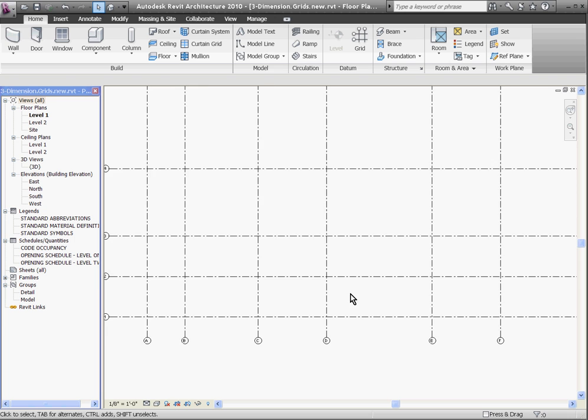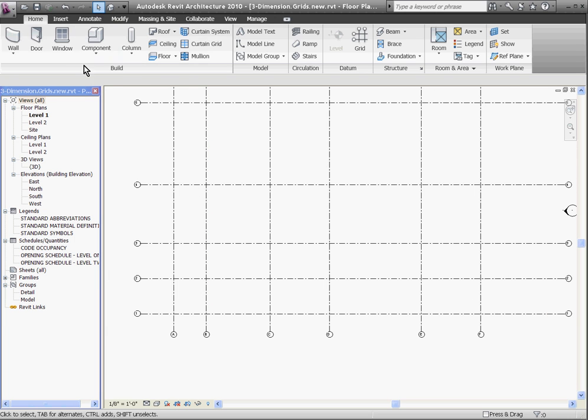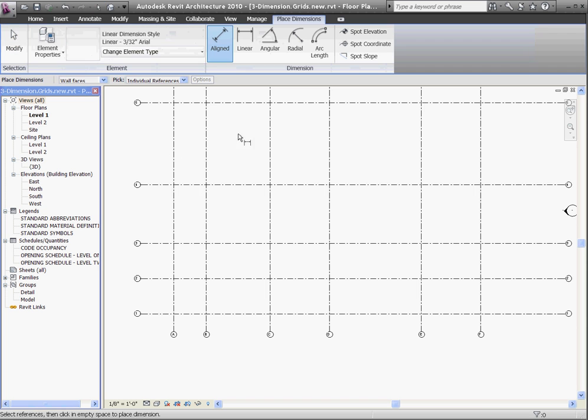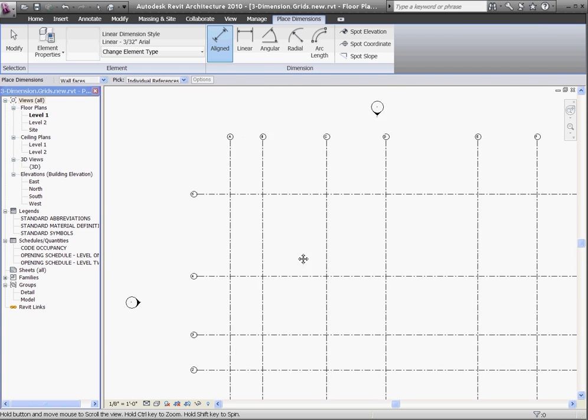To place actual grid lines, first click on the annotate tab at the top of the screen. Then you can choose the dimension tool, in this case I'll choose the align tool.